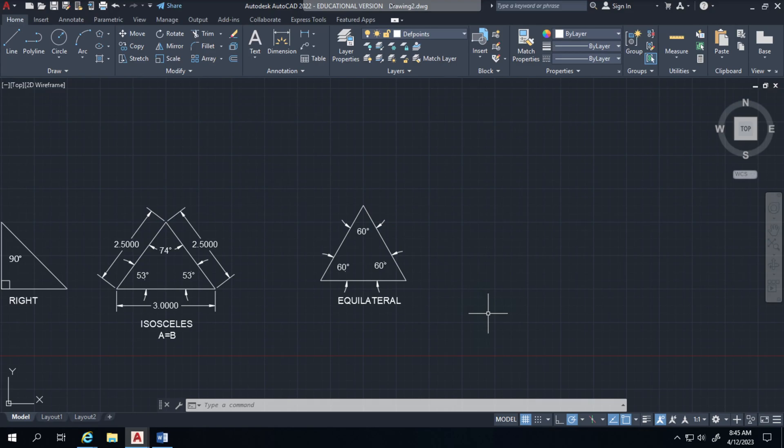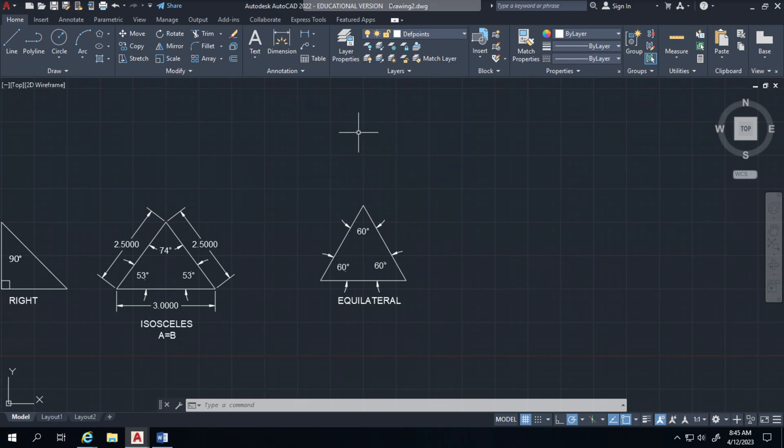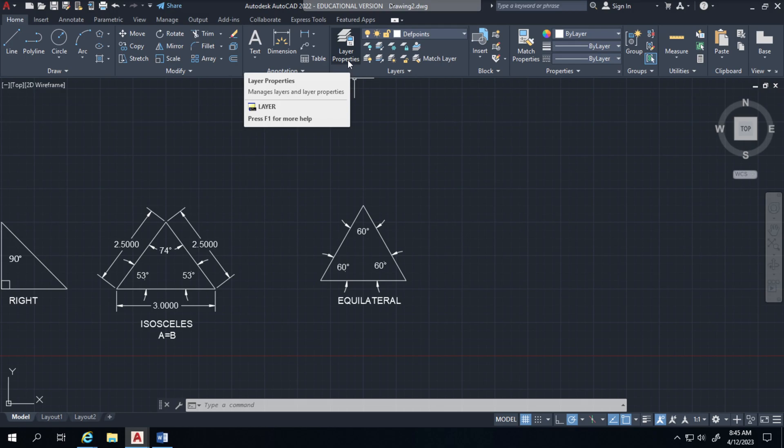I'm going to create this, but I'm going to change the color and the layer. So what I can do here is find layer properties. And this will allow me to create a separate layer.